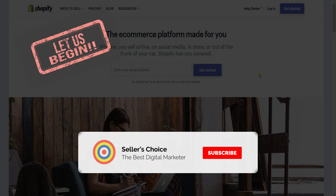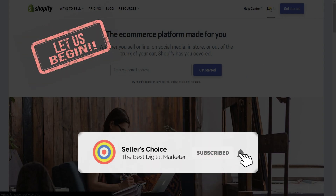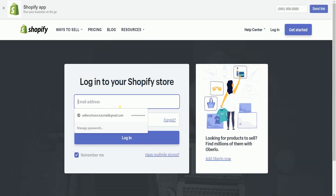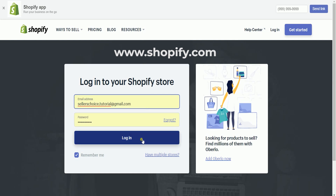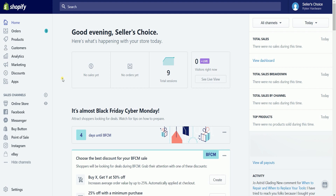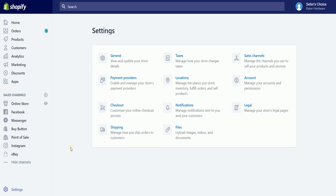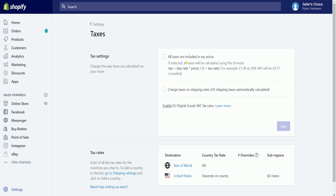So let's get started. Once you're in, click the settings located on the bottom left of the Shopify admin and select taxes on the grid. You should reach the taxes page. This is where you can freely change your tax rates.